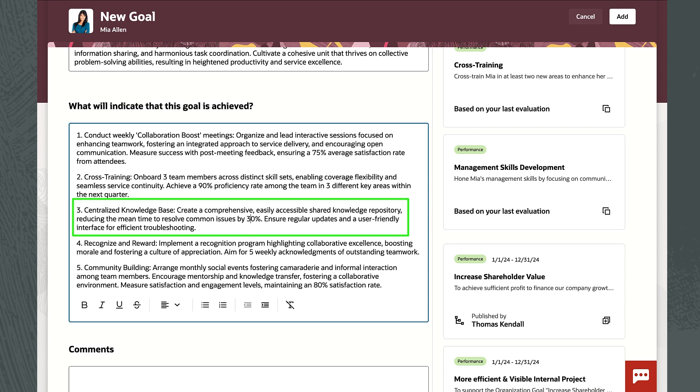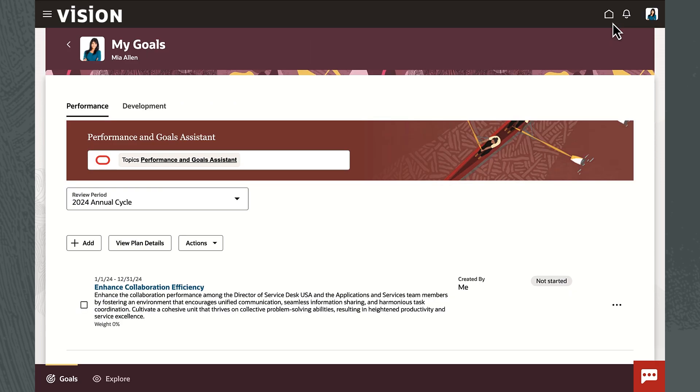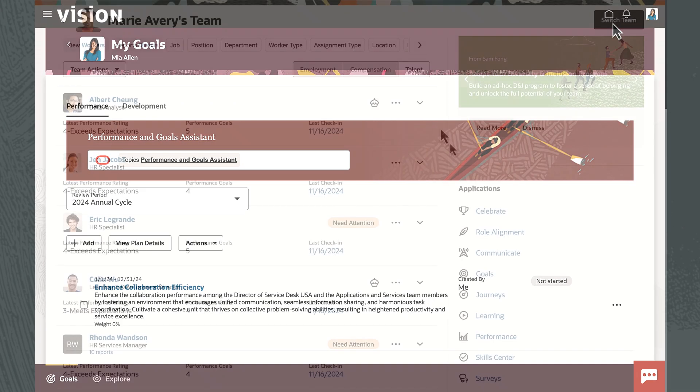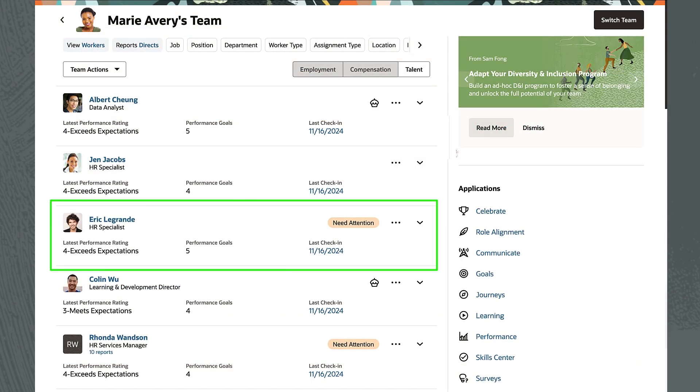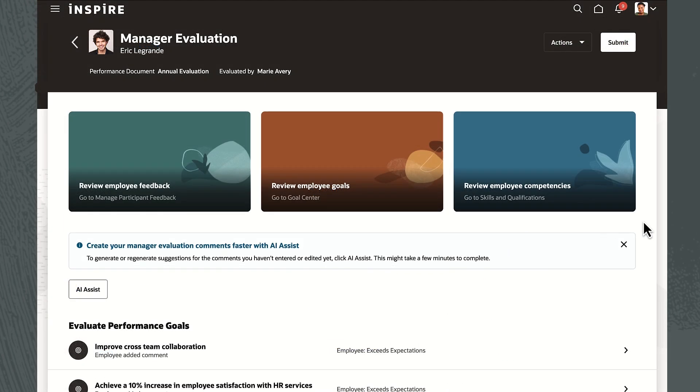She makes a few changes and then adds it to her goal plan. Let's jump forward to the end of the year and join Marie, a manager who needs to complete performance evaluations for her team.